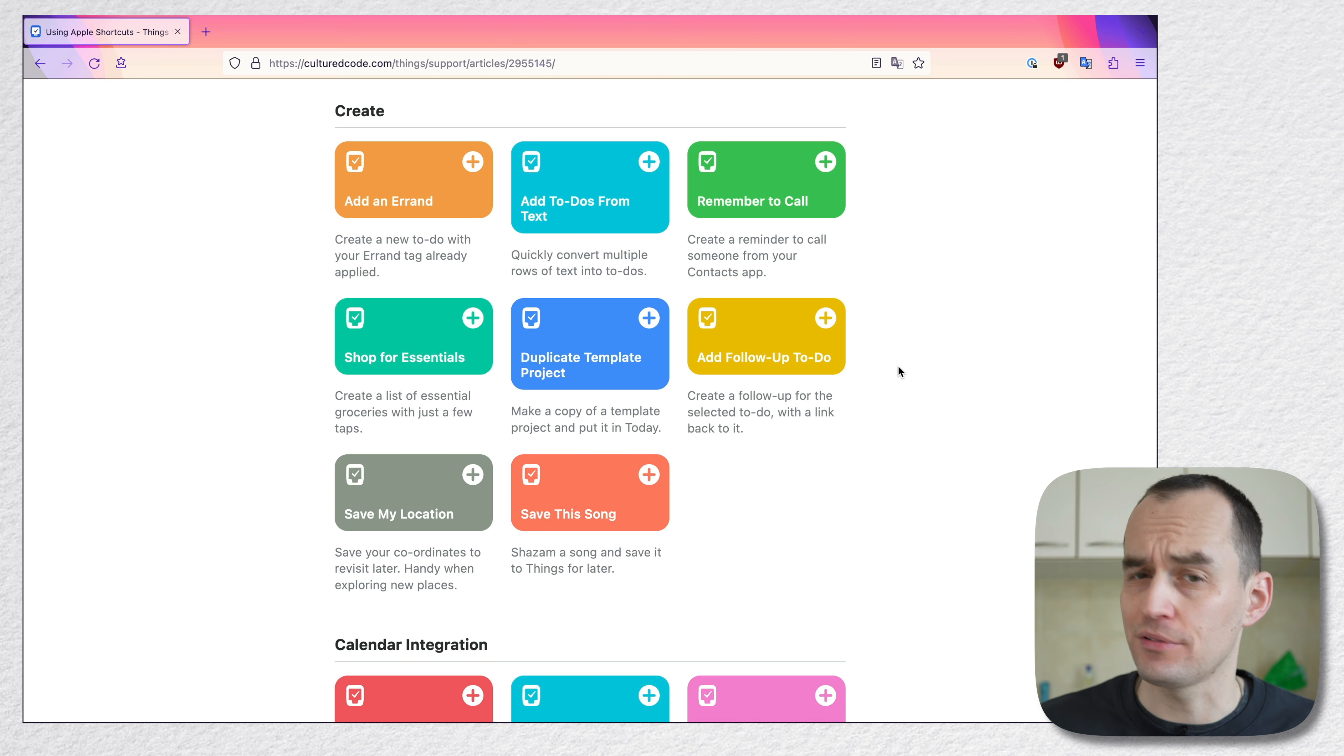And one of them is create a new to-do with your errand tag already applied. So this sounds like oh, that's cool. You know, this is a way that I don't have to manually assign this tag. But at the same time, how easy is it to add an errand tag to a new to-do when you pull up quick entry and say go to the mall, and I can hit Command Shift T and write errand.